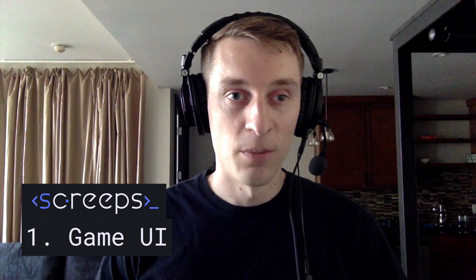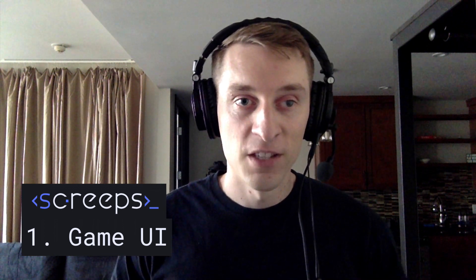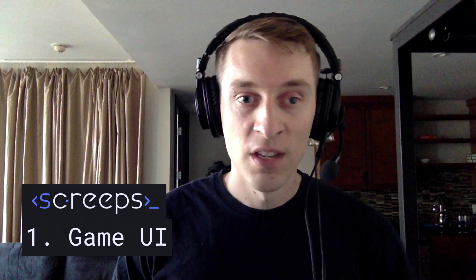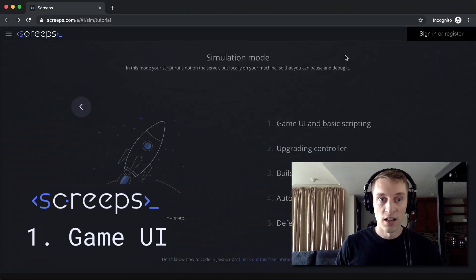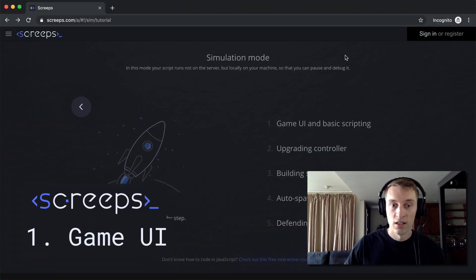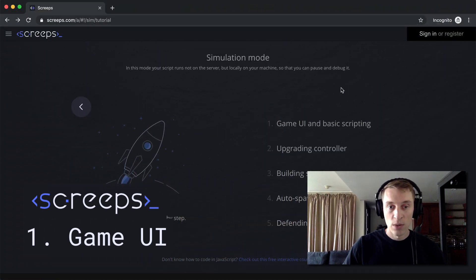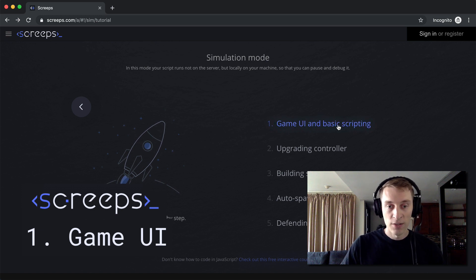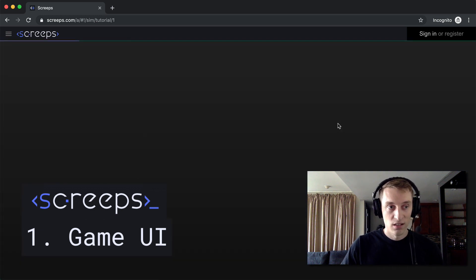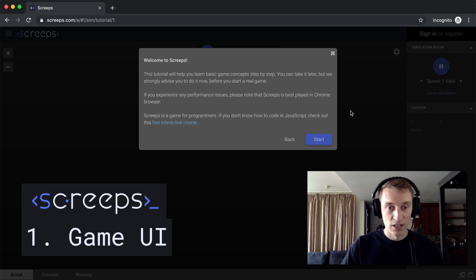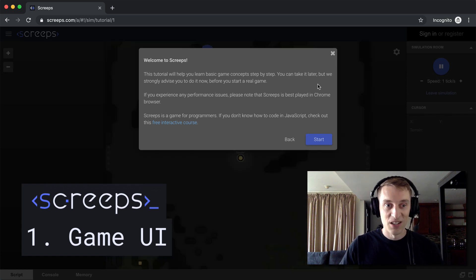All right, we are back with the walkthrough of the Screeps tutorial, and we're about to do tutorial step number one. I haven't done this in several years, so I'm just going to learn it along with you.